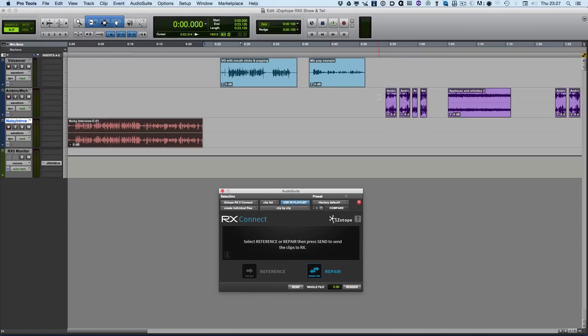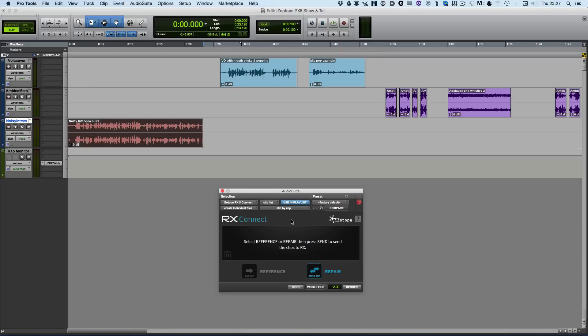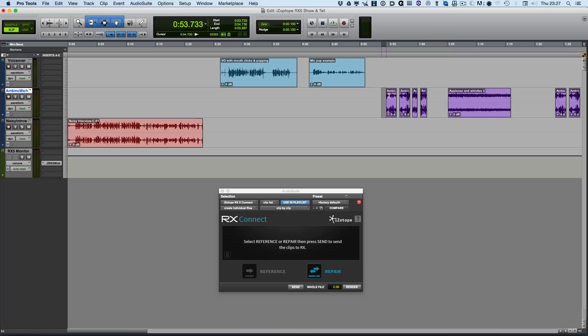In RX4, iZotope added a brand new module called Ambience Match. But to do any ambience matching we had to use the RX Connect plugin to ship the audio out into the standalone version of RX and then bring it back in once we tidied it up. In RX5 they have added an Ambience Match audio suite plugin.